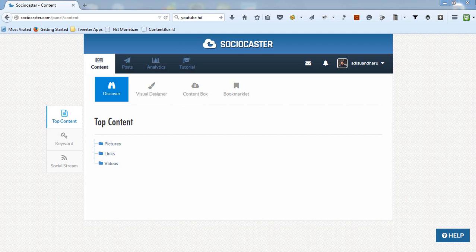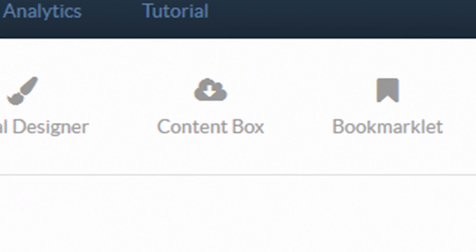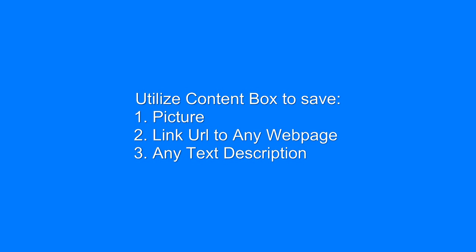Before I explain the five main features, I would like to explain to you about ContentBox. ContentBox is like an online cloud storage within SocioCaster application.